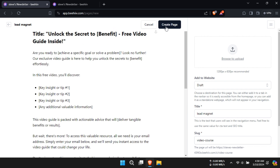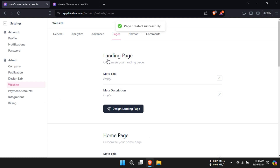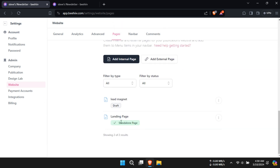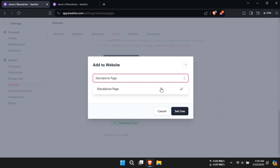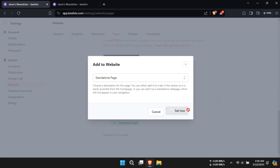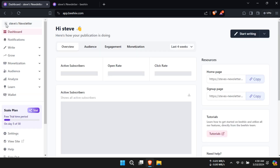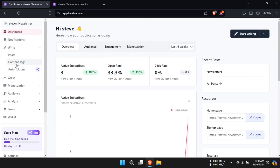Click on Create Page and then Create. Beside Lead Magnet, click on the three dots and select Publish to Site. Set the option to Standalone Page and click on Set Live. Now in the dashboard, go to Automation and click on New Automation. Name it and click on Save Automation.